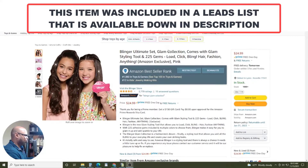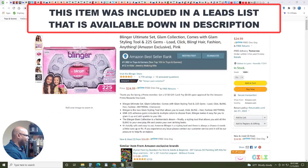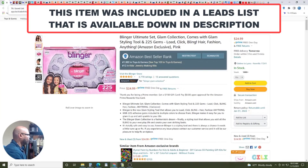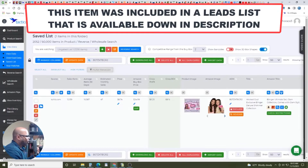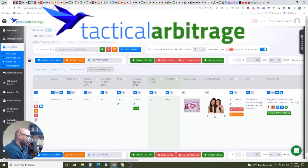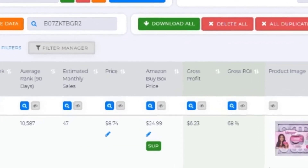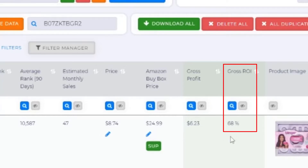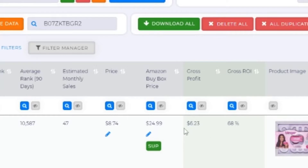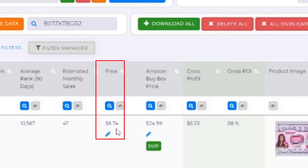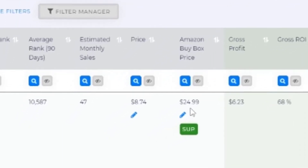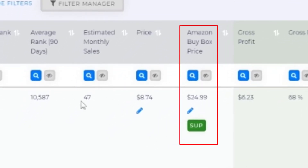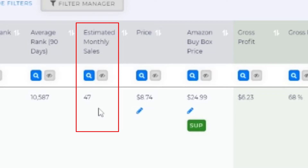That's what I did for this particular product. What we're looking at is some type of hair fashion deal for girls. I found it using a software called Tactical Arbitrage. I could see I had a matched product at a glance. The gross profit would be $6.23, a 68% return on investment. I would pay about $8.74 and it was selling for about three times that — $24.99. The estimated monthly sales was 47. That's what's great about this software.